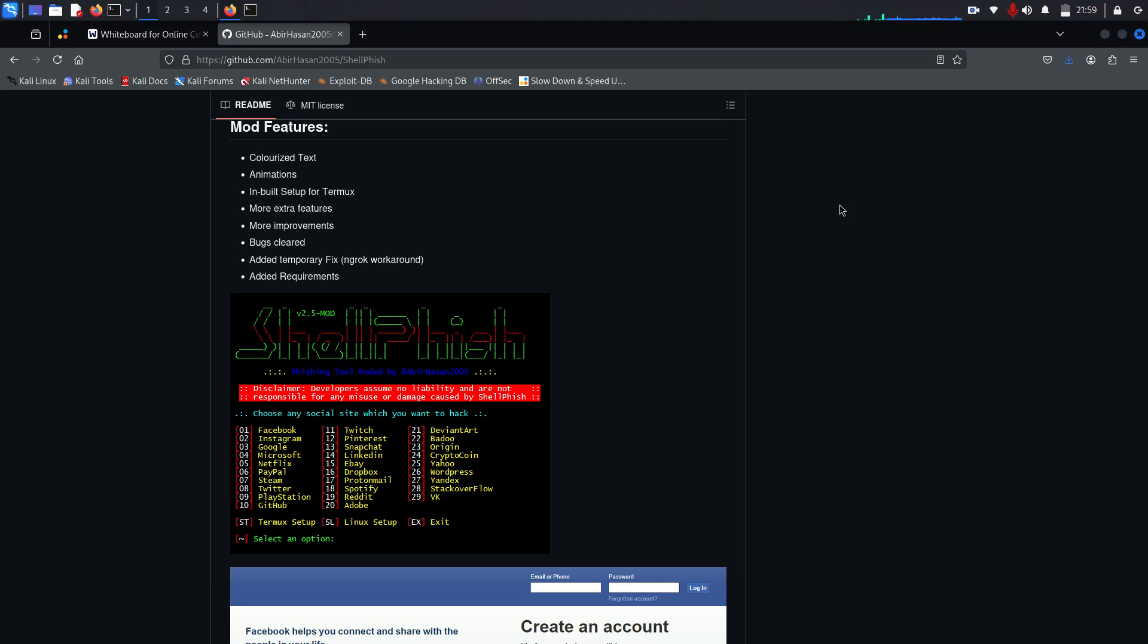So he trusts the message and clicks the link, and he's taken to a clone login page crafted by Shellfish. Today we will see every step of the process of how John gets hacked.